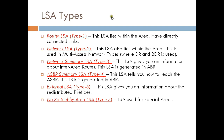Type 4 LSA is also generated by the ABR, but it gives you information about how to reach the ASBR. It just tells you the path to reach the ASBR. Type 5 LSA gives you information about redistributed prefixes — if you need to reach any network outside of OSPF, you need to go to the ASBR, and the redistributed network information is given by Type 5 LSA.